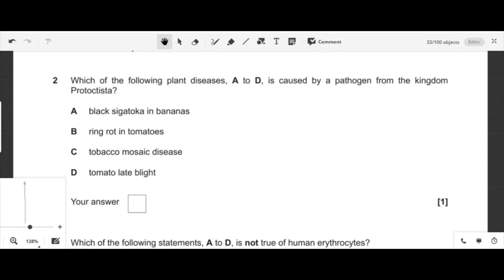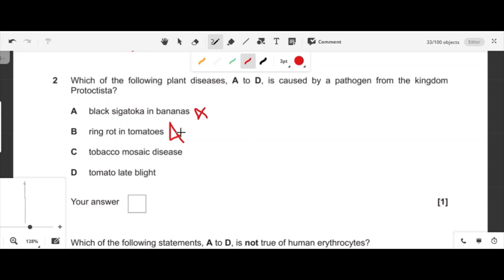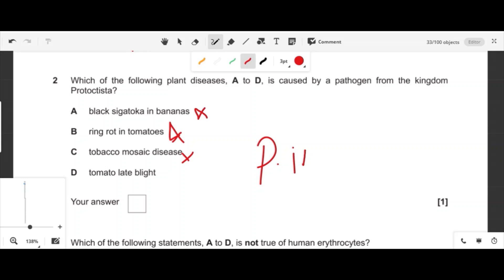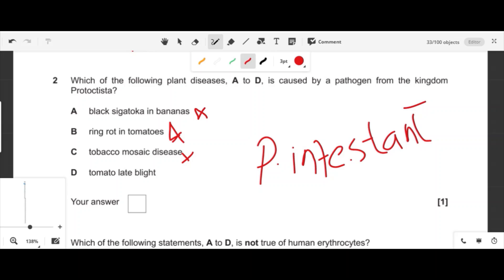Question two: which plant disease is caused by a pathogen from kingdom Protoctista? Black Sigatoka in banana is caused by fungi, ring rot in tomato is caused by Clavibacter, and tobacco mosaic disease is caused by tobacco mosaic virus. Tomato late blight is caused by a protist — P. infestans — so option D is correct.